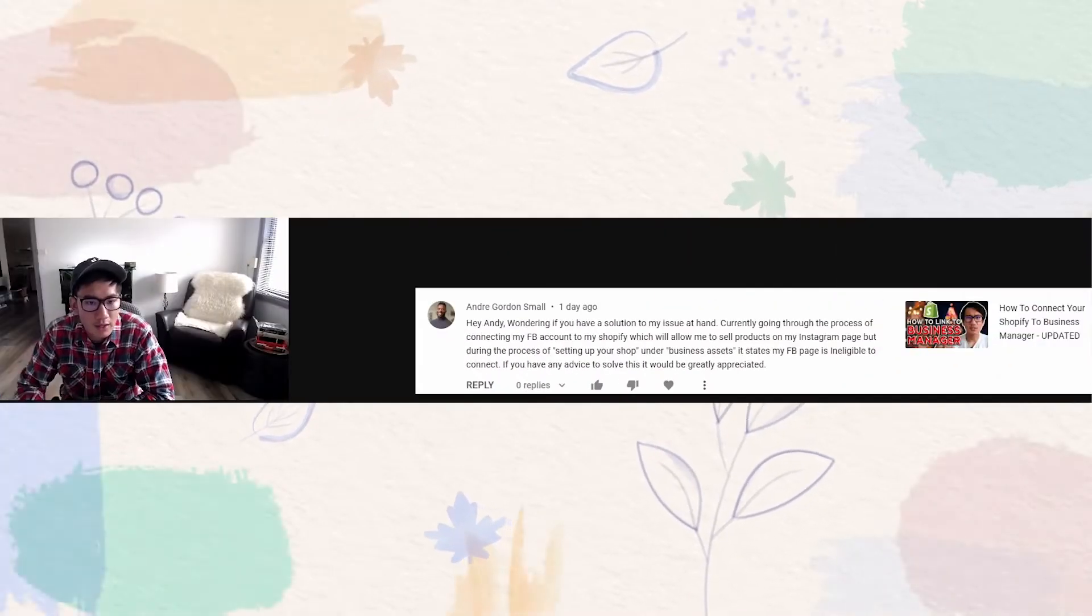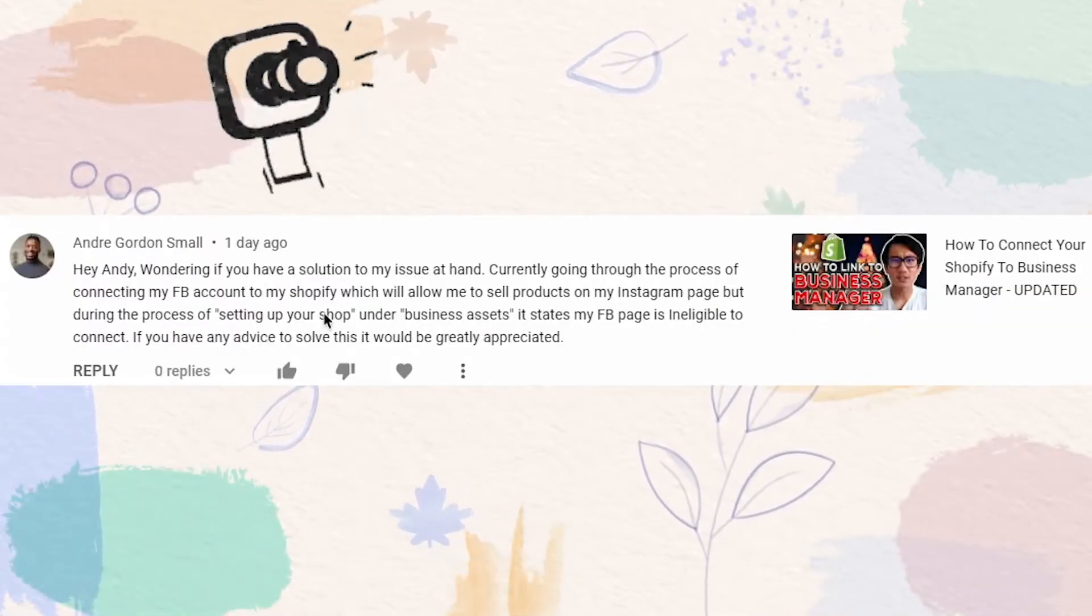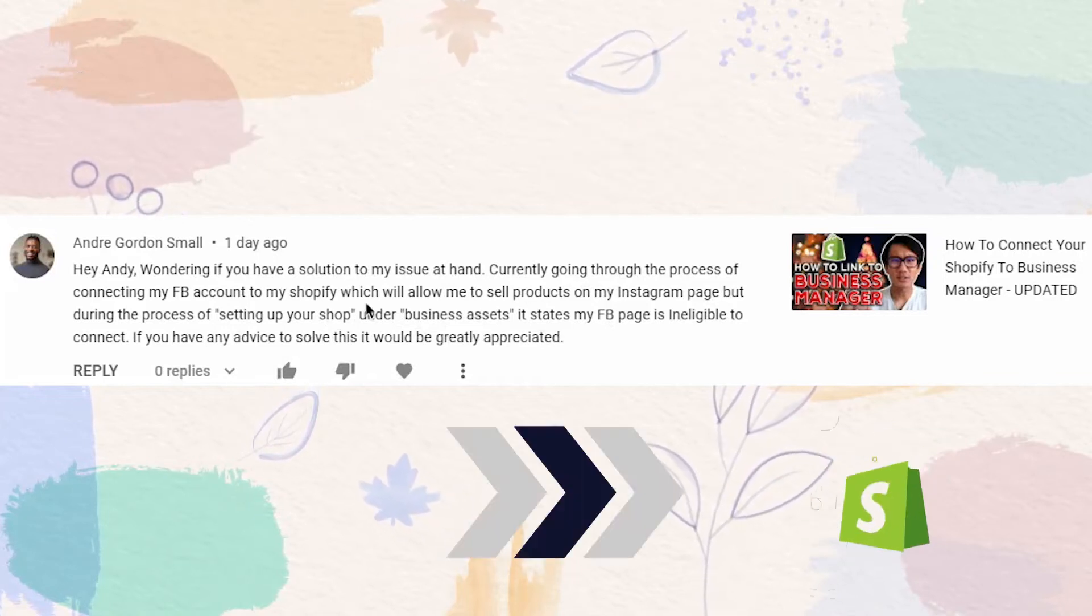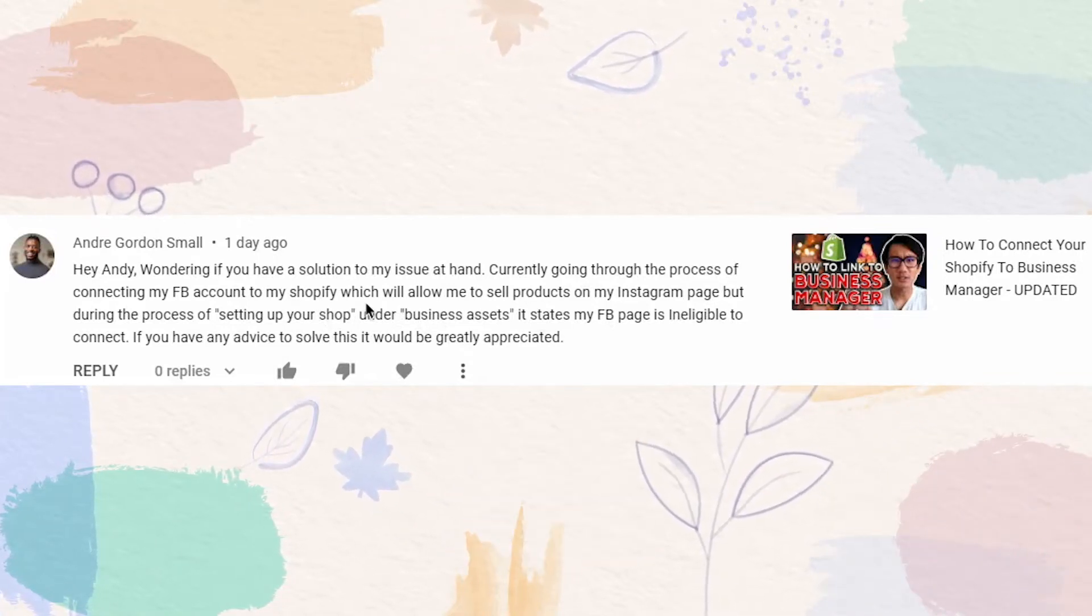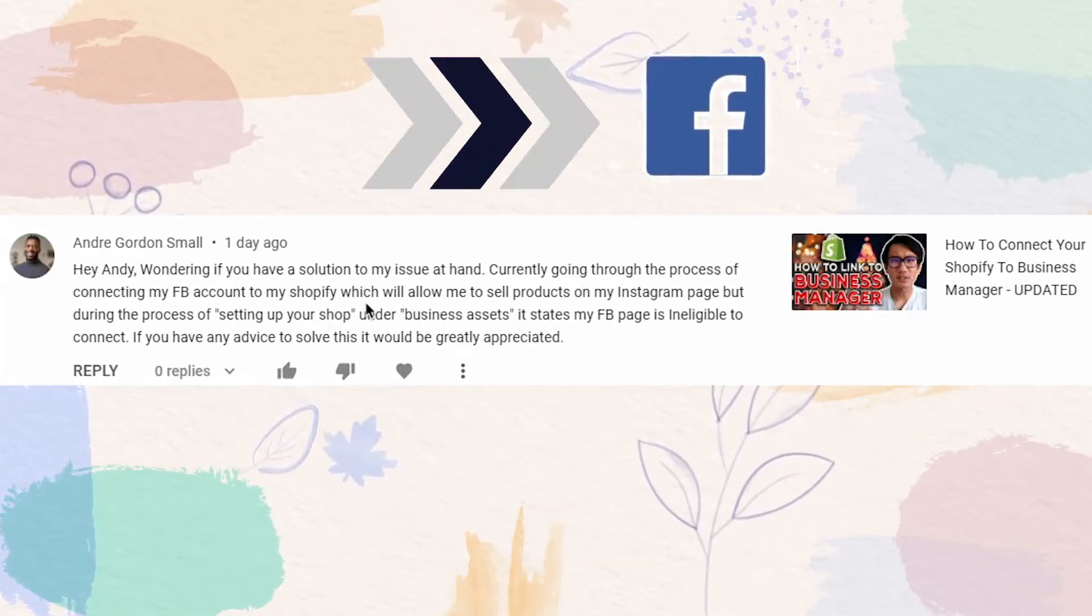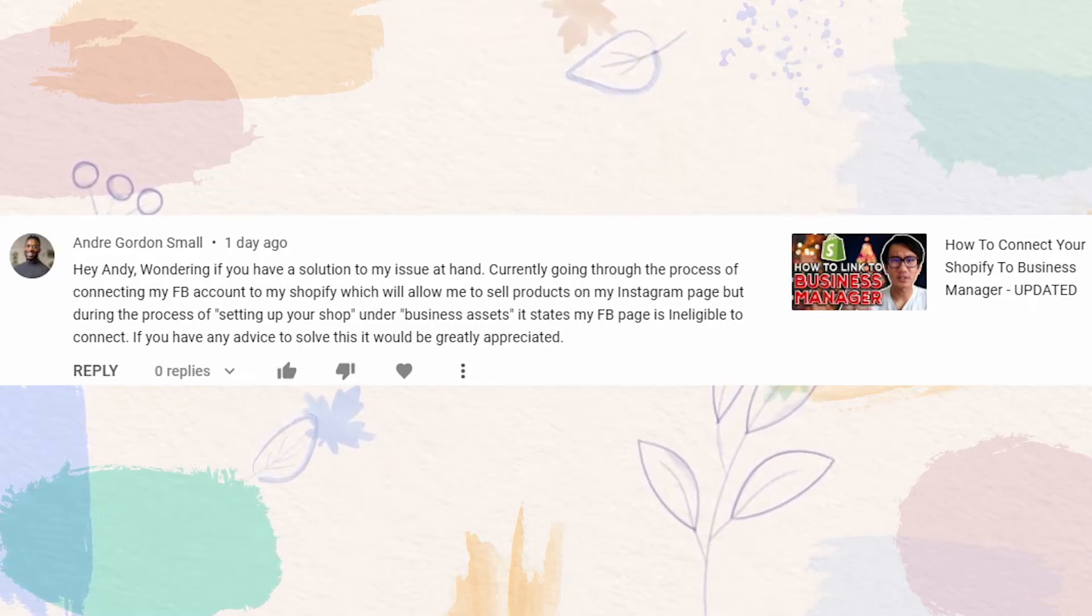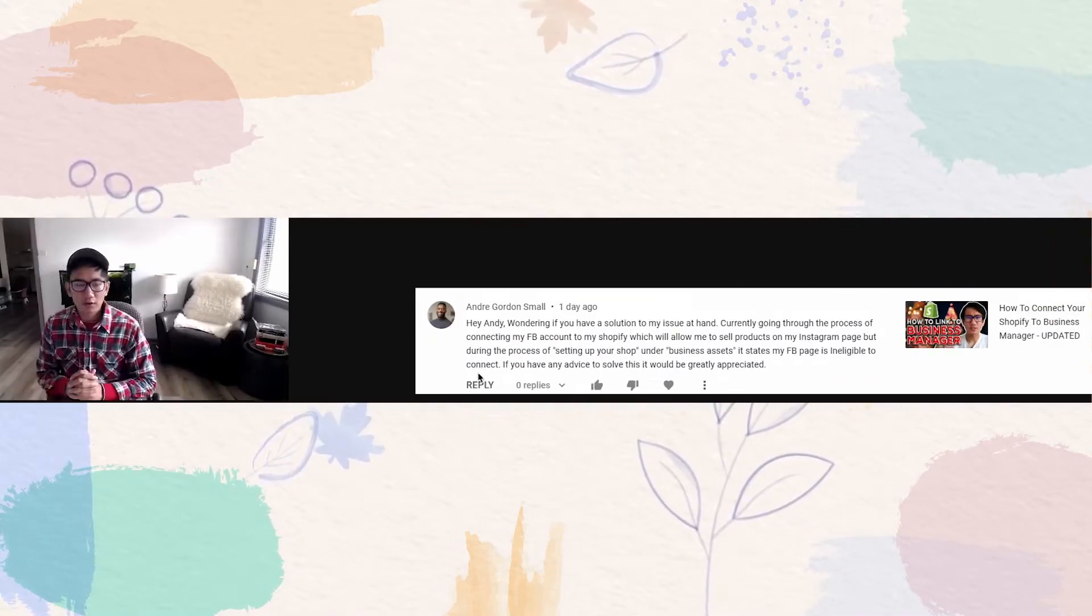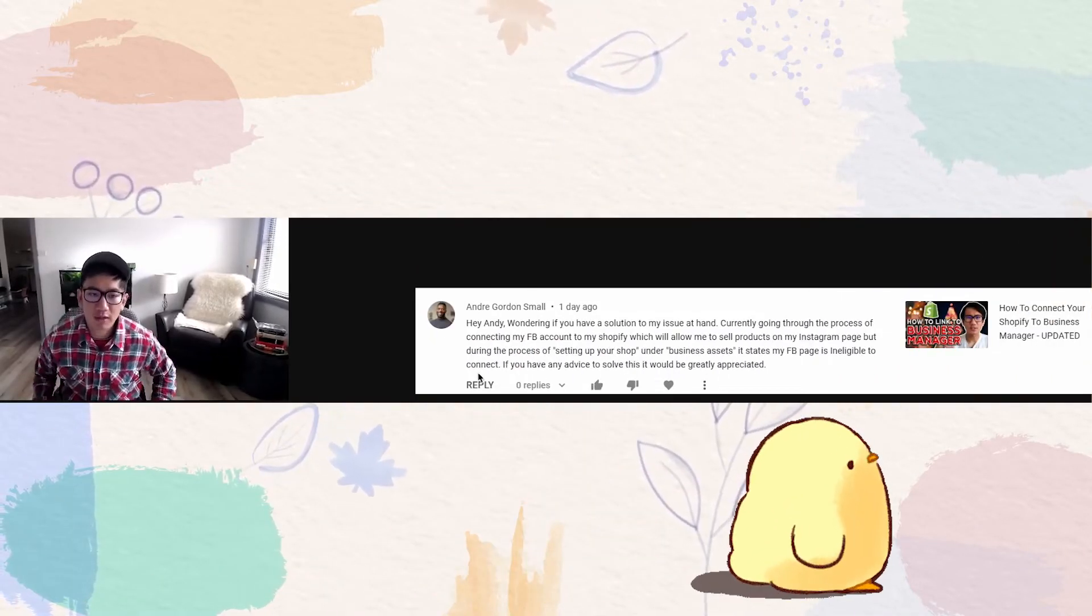How do you go ahead and link your Instagram shop product catalogs from your Shopify to your Facebook account? This happens all the time. It's very difficult. I have trouble doing the exact same thing as well.